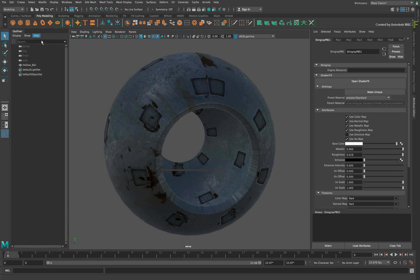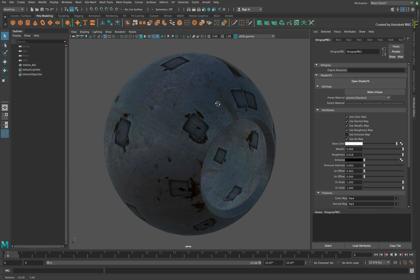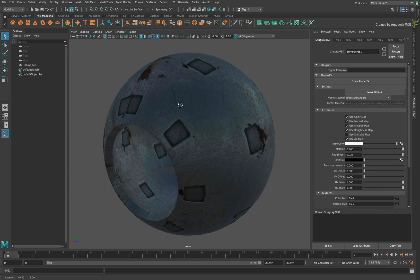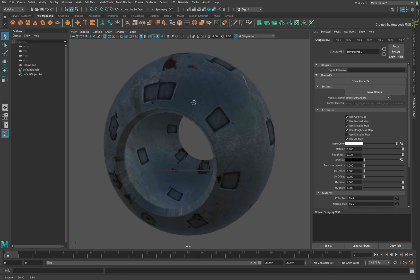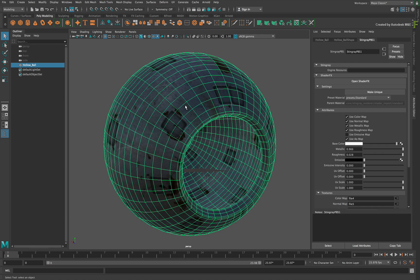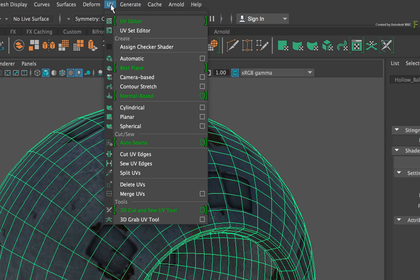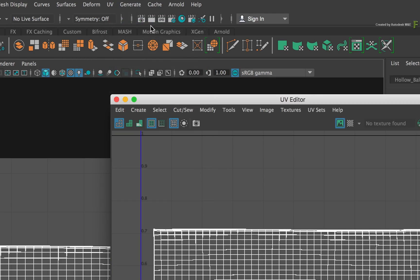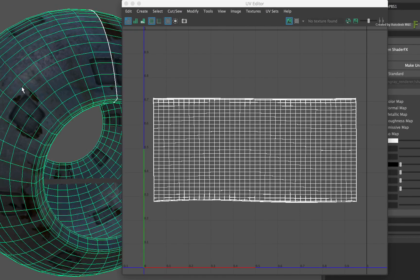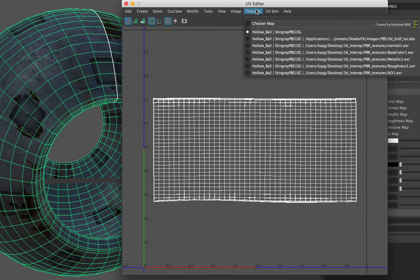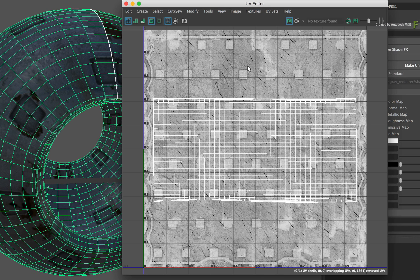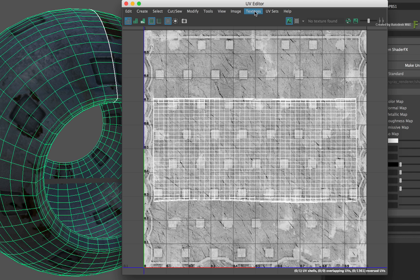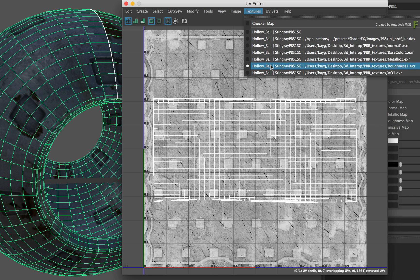Since you're in a 3D application, let's do a small tweak to the UVs on the 3D object to adjust the texture. Ensure the object is selected and click the UV menu. Choose UV Editor. To display the texture, click the Texture menu and choose the Roughness Map. You could use any one of them, but I found this to be pretty clear.